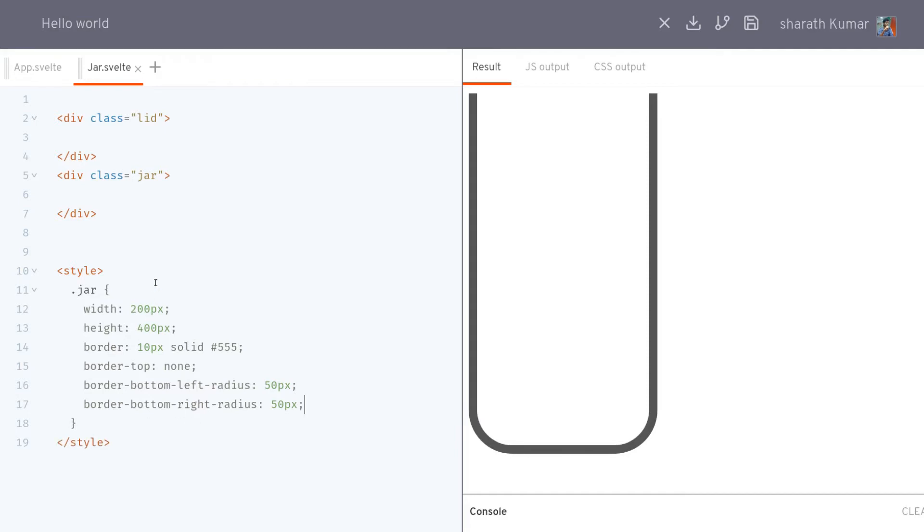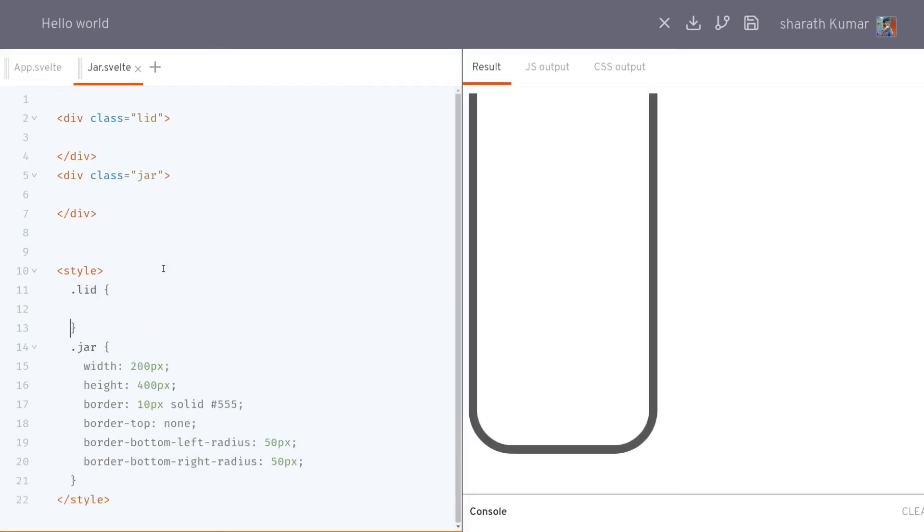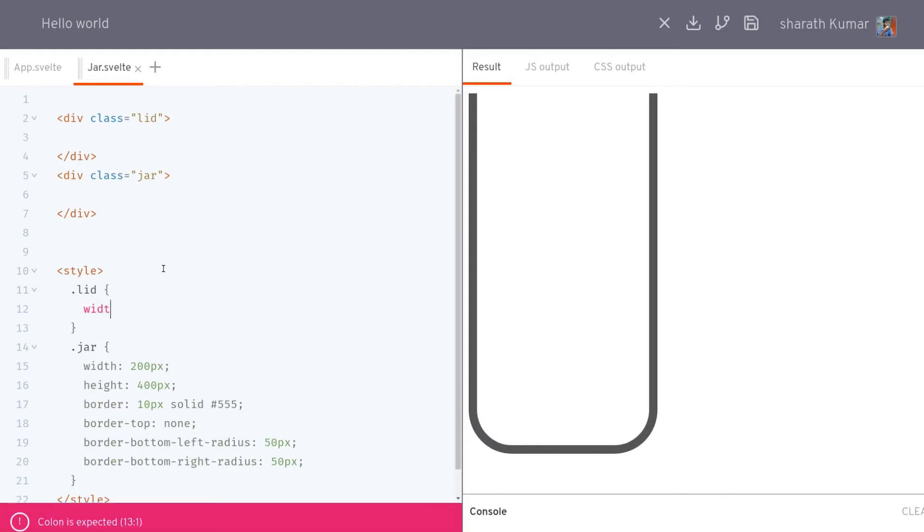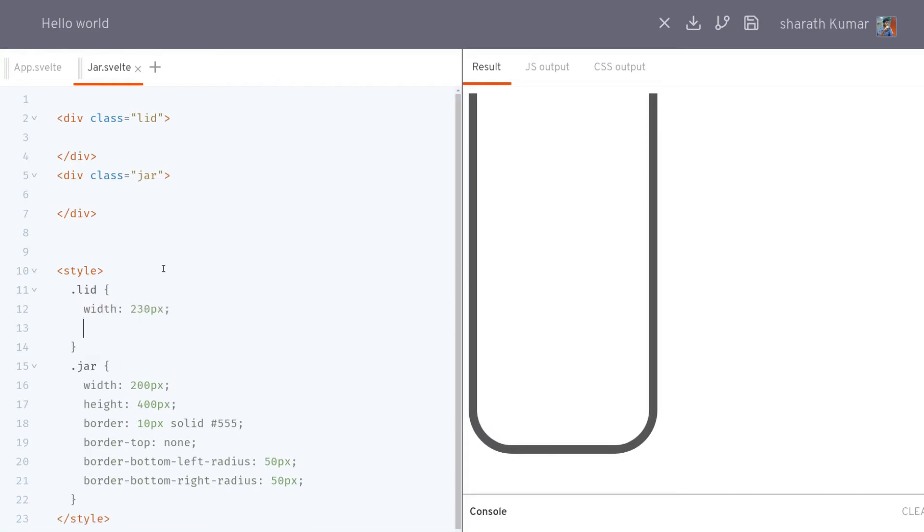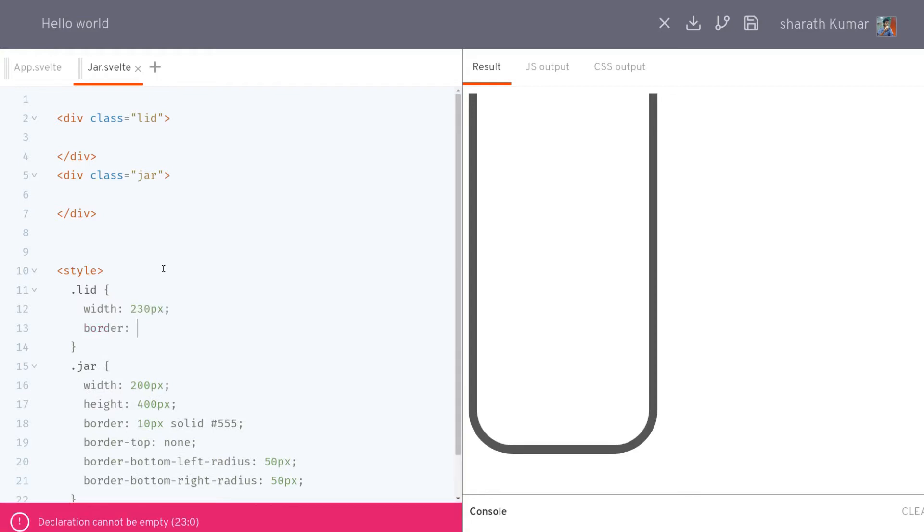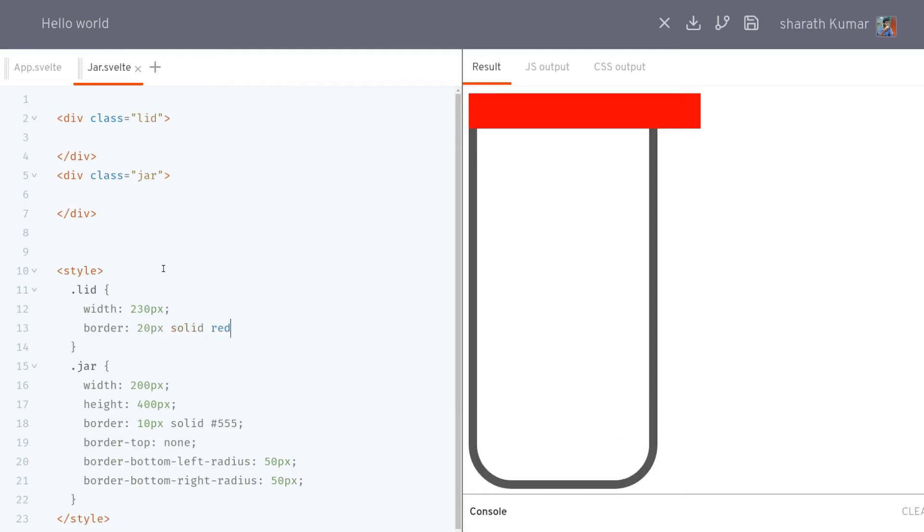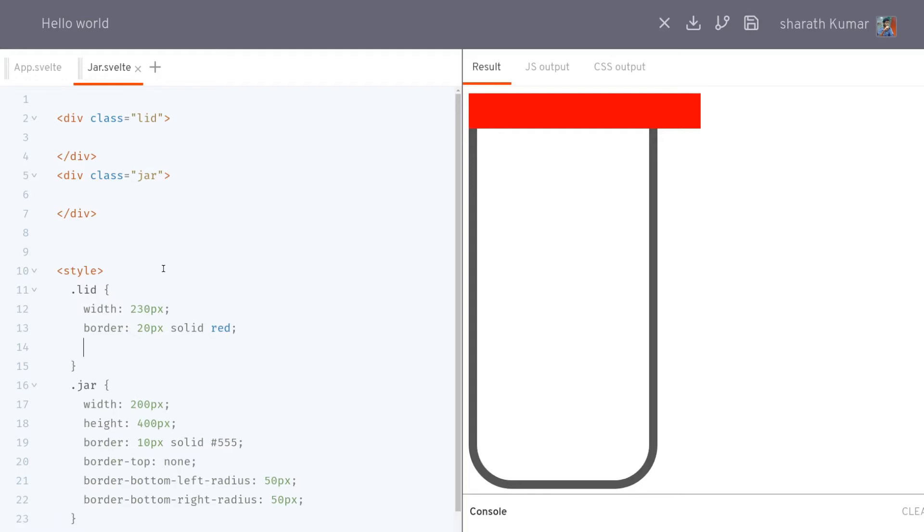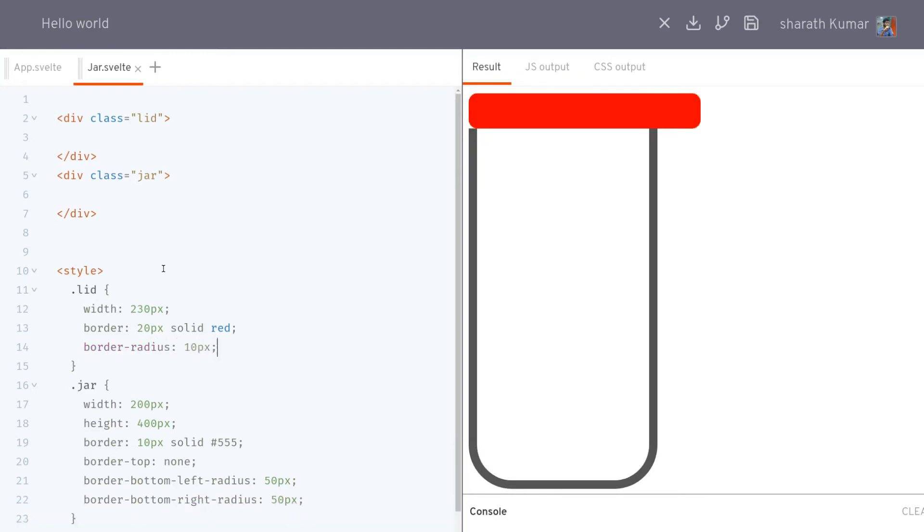Now I'll design or give a style to the lid. So it can be wider than the jar. Let's have something like 230 pixels. Since that is 200 pixels. So I'll have a border of maybe 20 pixels, so thicker than what we had. Solid maybe red. Yeah, this looks good. Then we'll have a border radius also of something like 10 pixels. That should do. Okay, so they are not aligned correctly. So I'll try to align them.